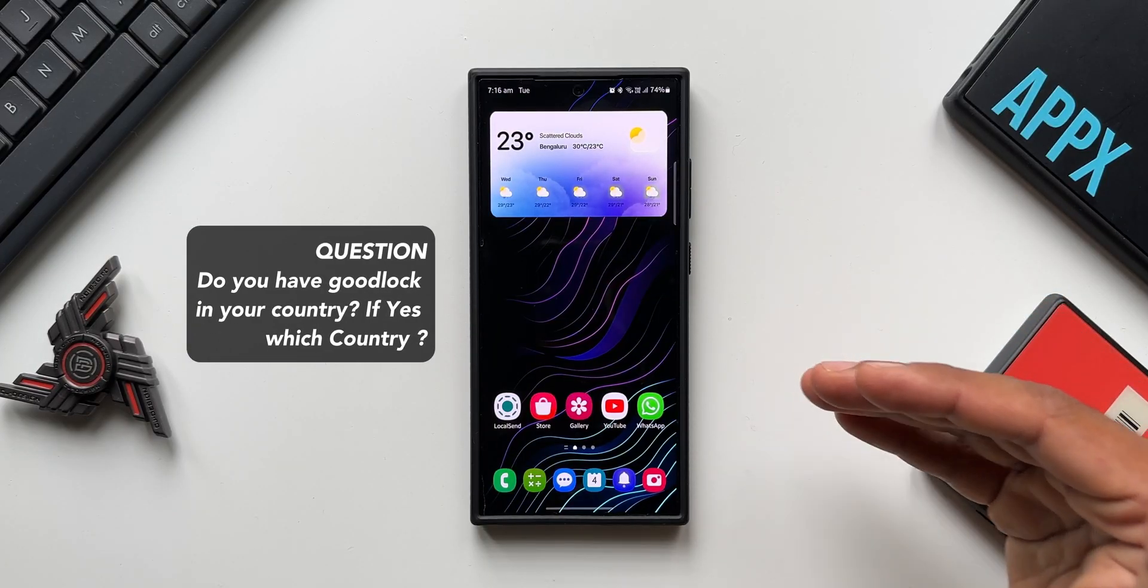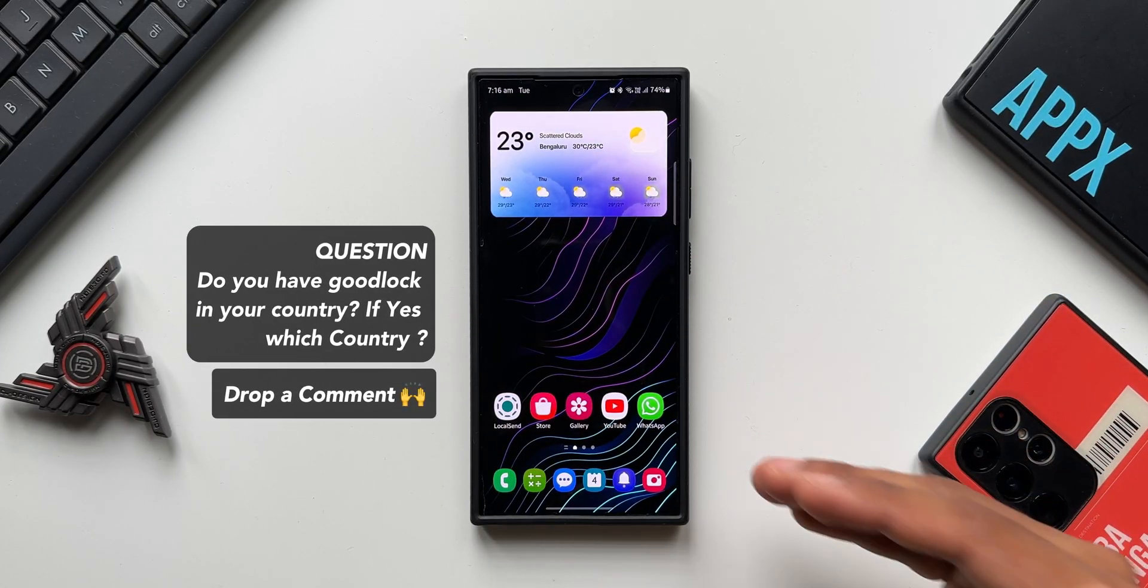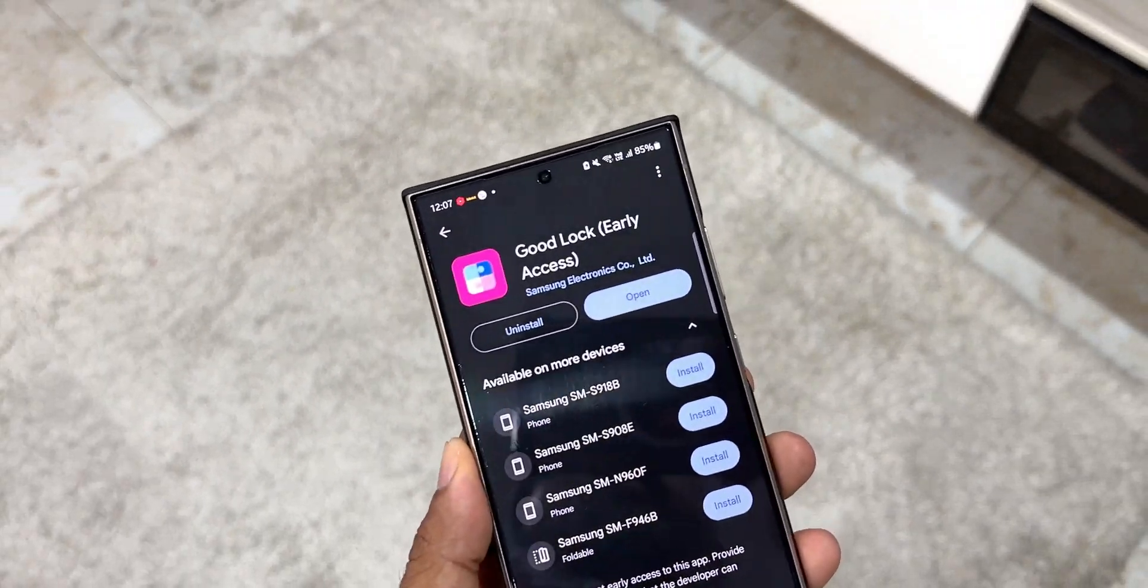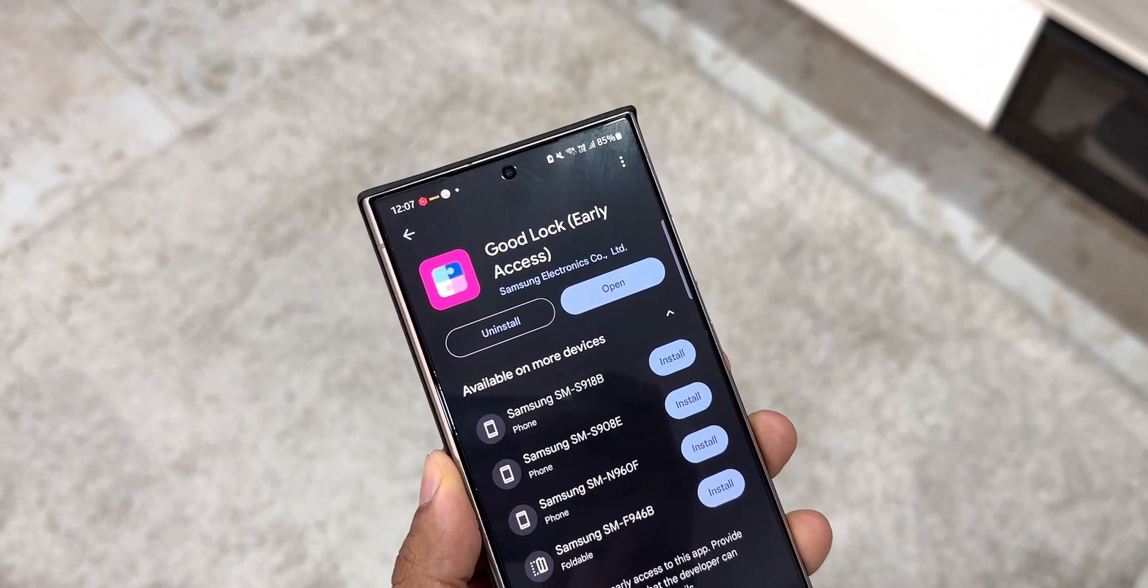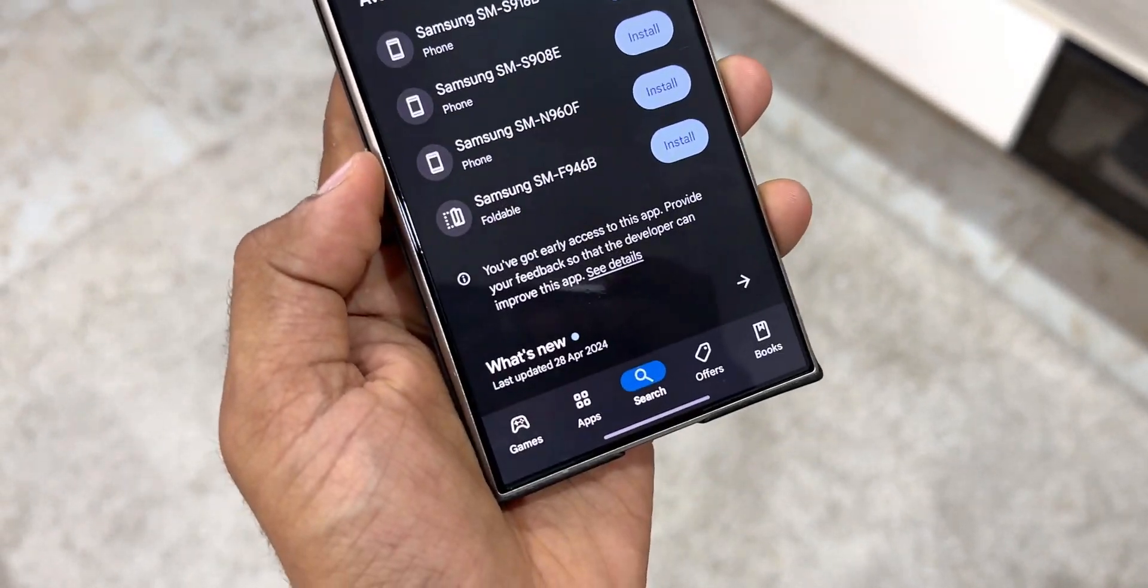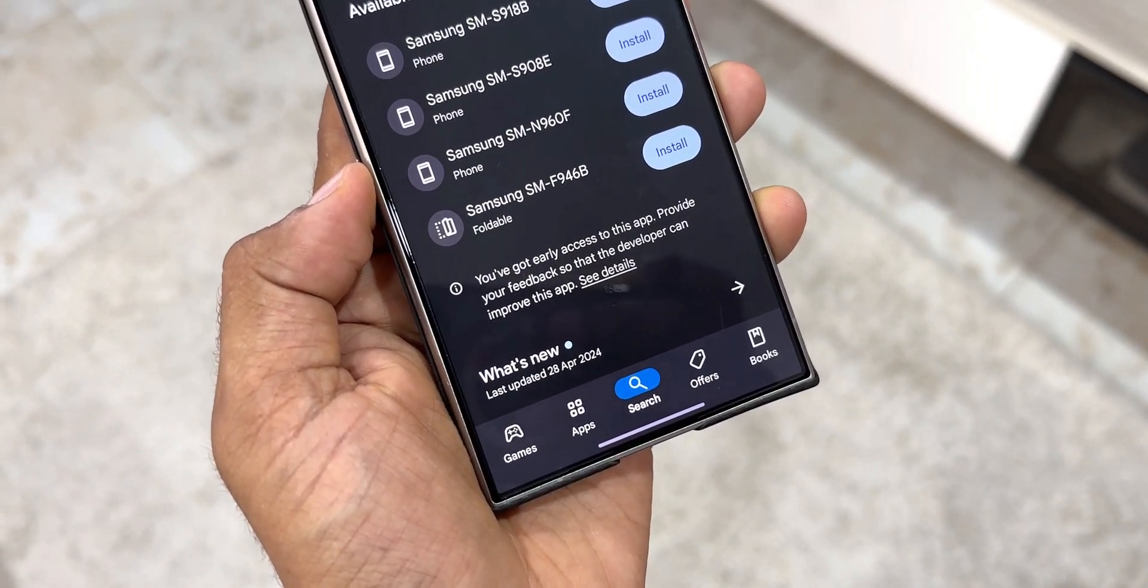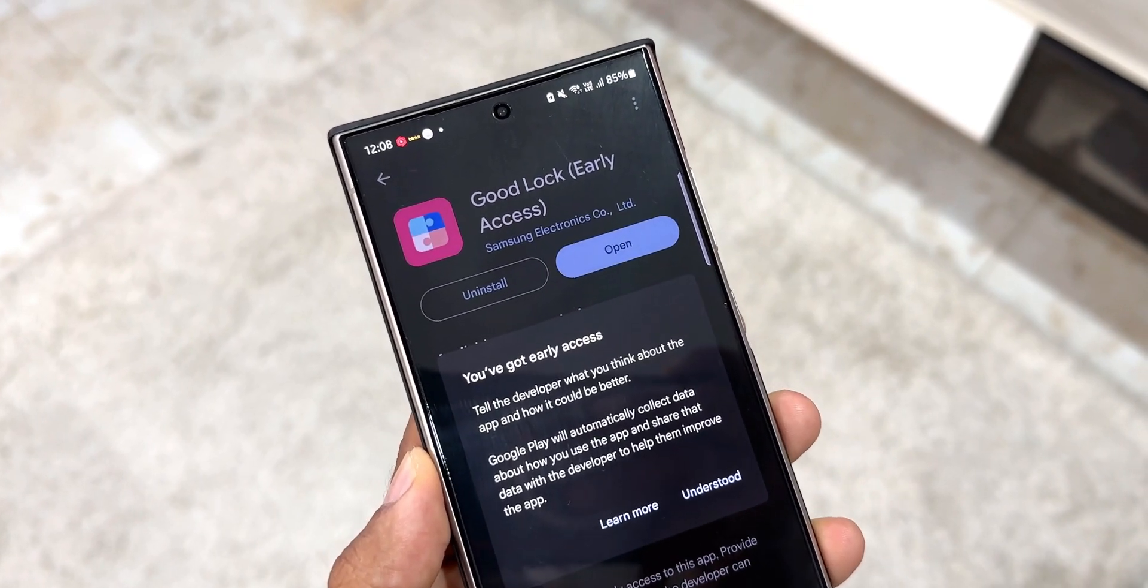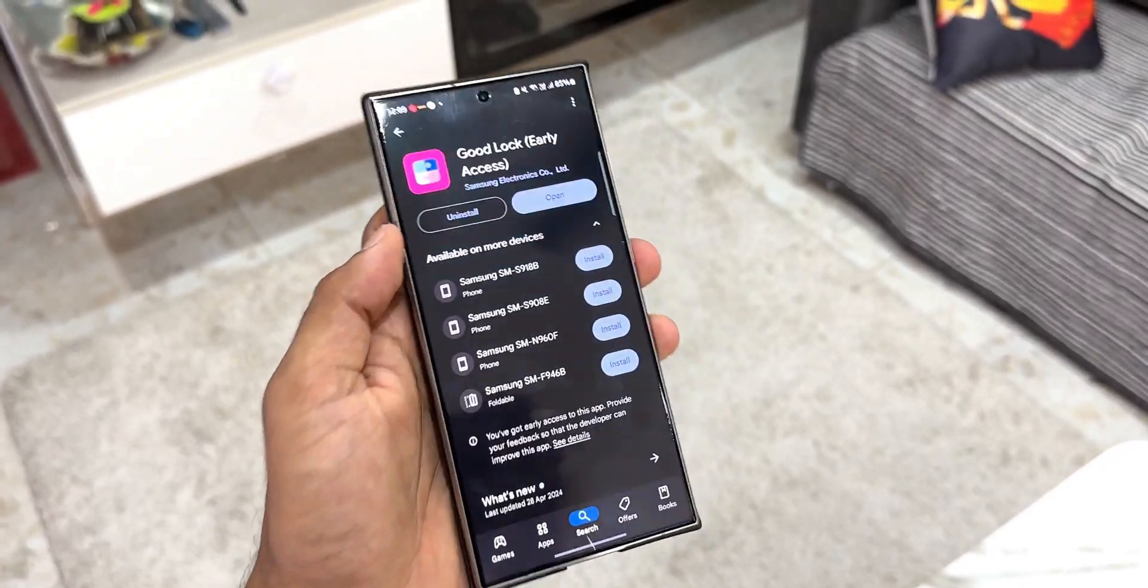Now if you remember, recently Samsung released this Good Lock application on Play Store which was available for a very short while, and then they made it private. And now if you search for Good Lock on Play Store it is not available.